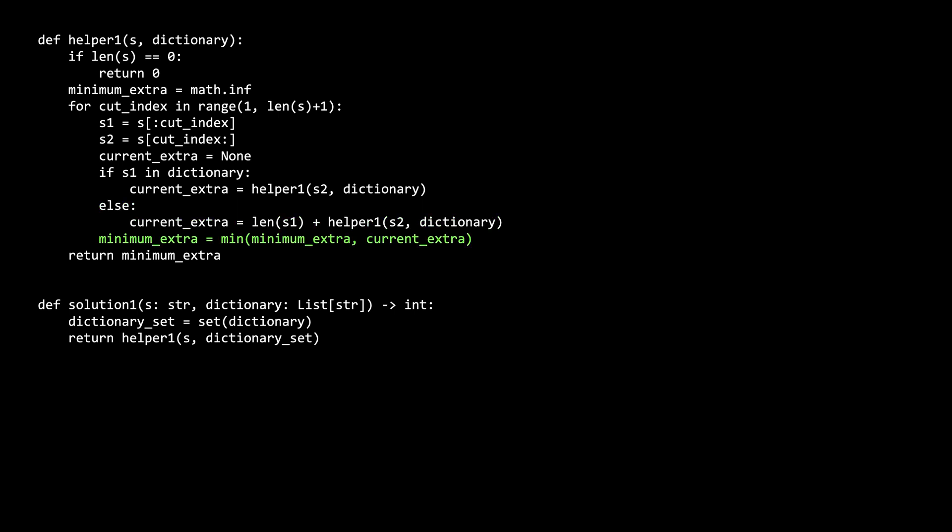Once we compute the current extra, we see if it is a better answer than the existing global solution. And as mentioned earlier, we return minimum extra. That's it for the code.